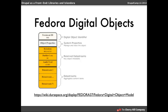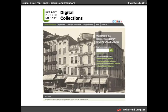So with that, let me show you a little bit about what we did with Detroit Public Library.